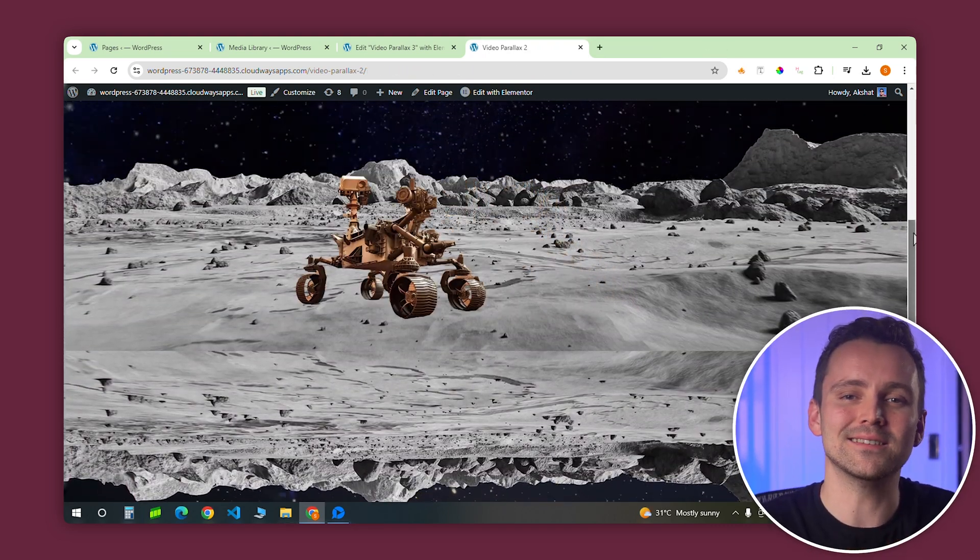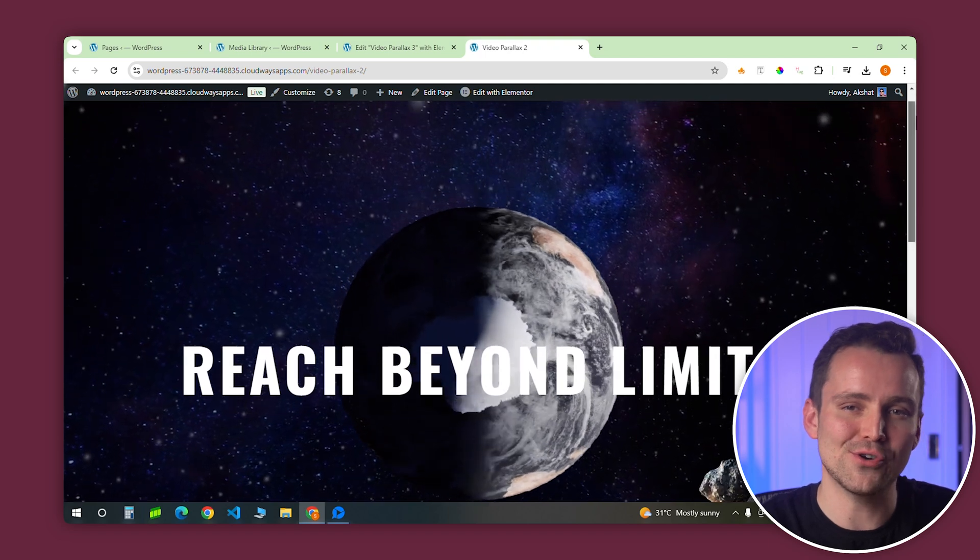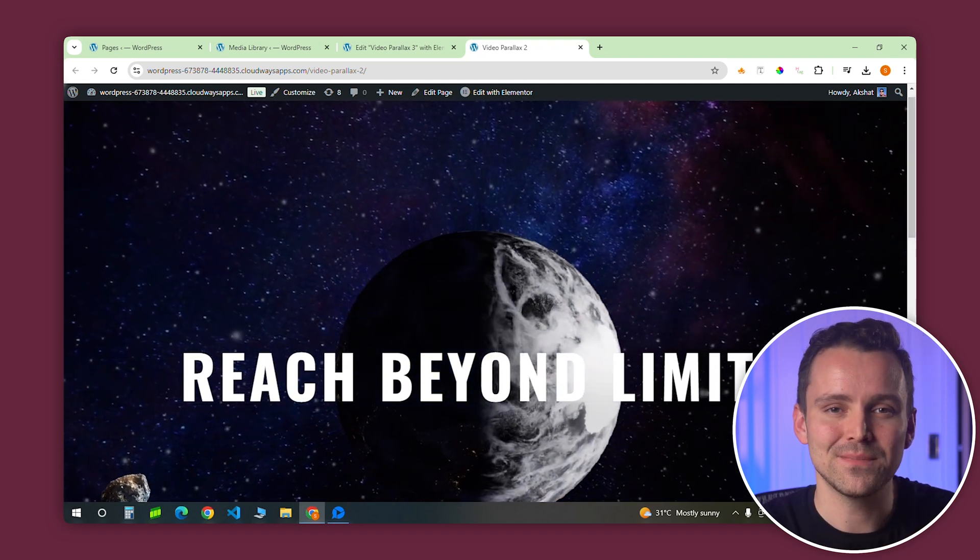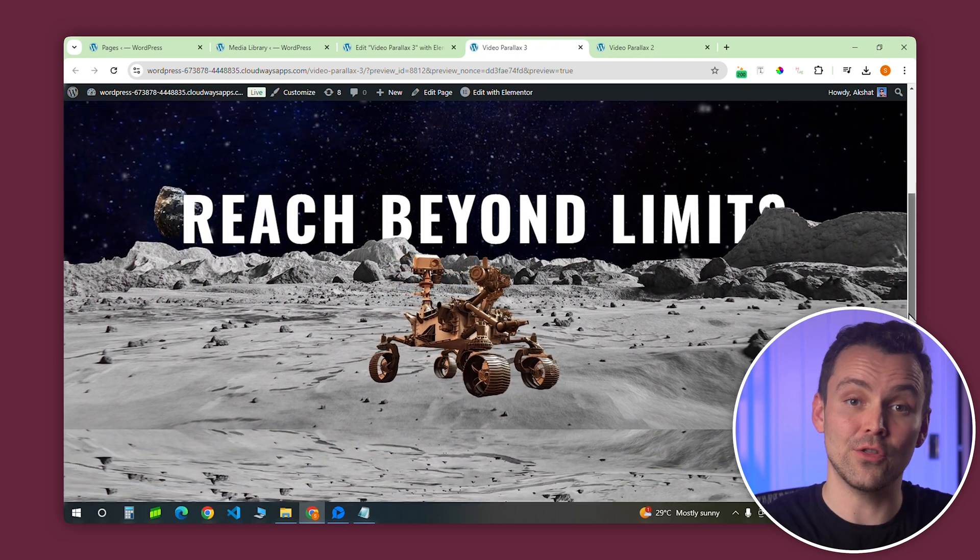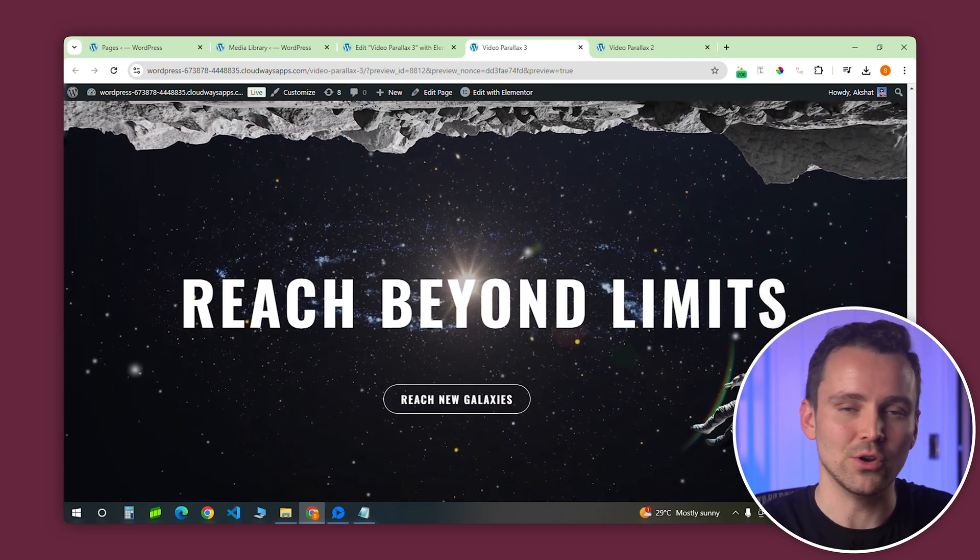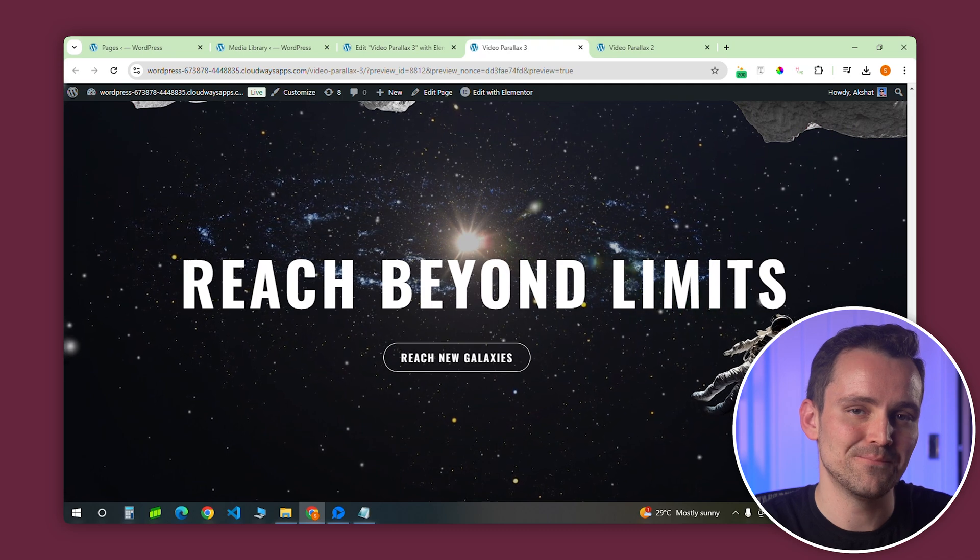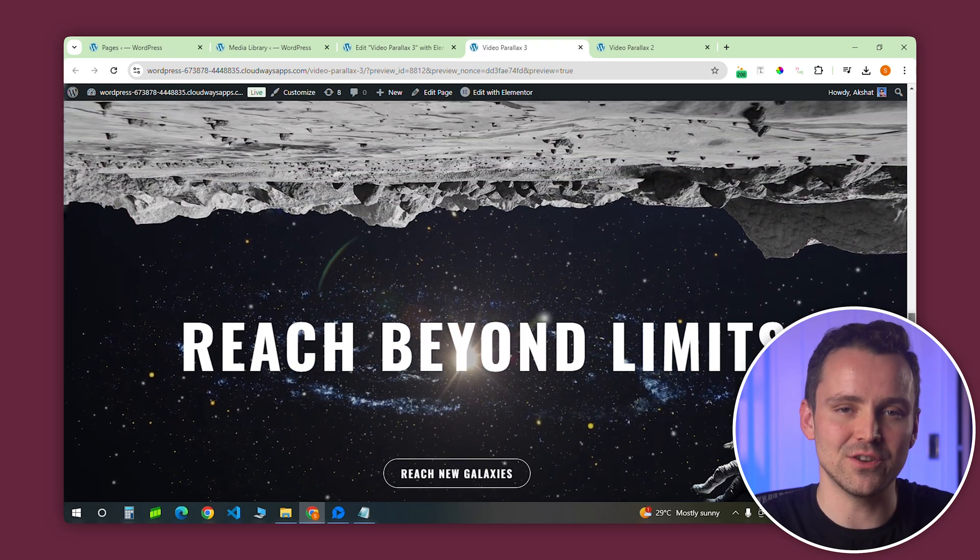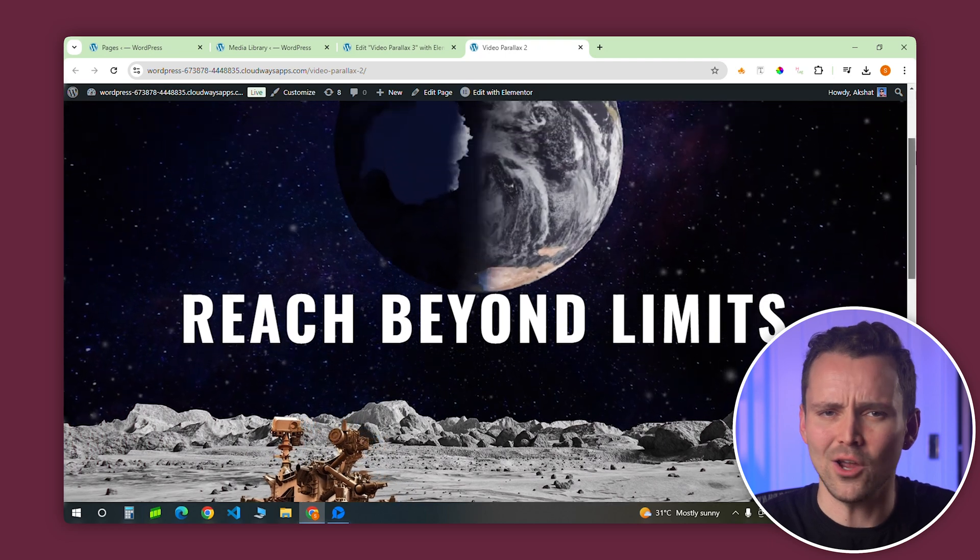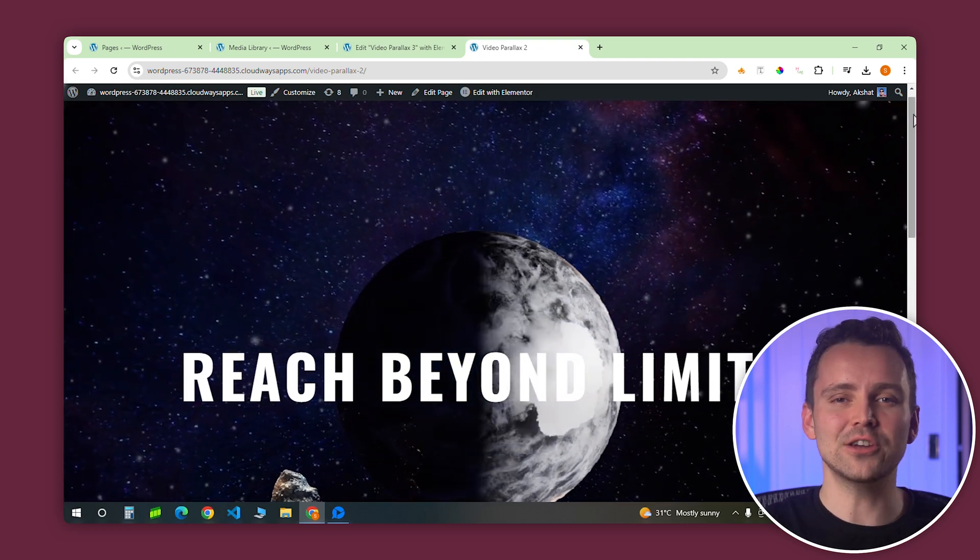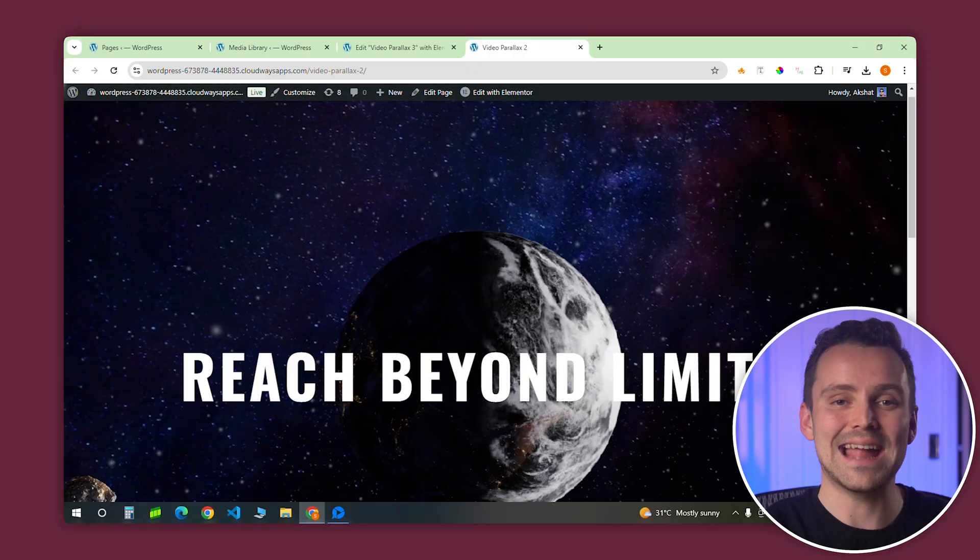I'll show you how to make this in the free version of Elementor, not Elementor Pro, and we won't use any plugin for this. We will paste a little bit of code that I've already added to the description, along with a JSON file, so you can easily import this and create the design. By the end of this tutorial, you'll have everything you need to make your site look super cool like this. And don't worry, it's actually really easy. I'll be right here to guide you through each step so that you can follow along without any hassle.